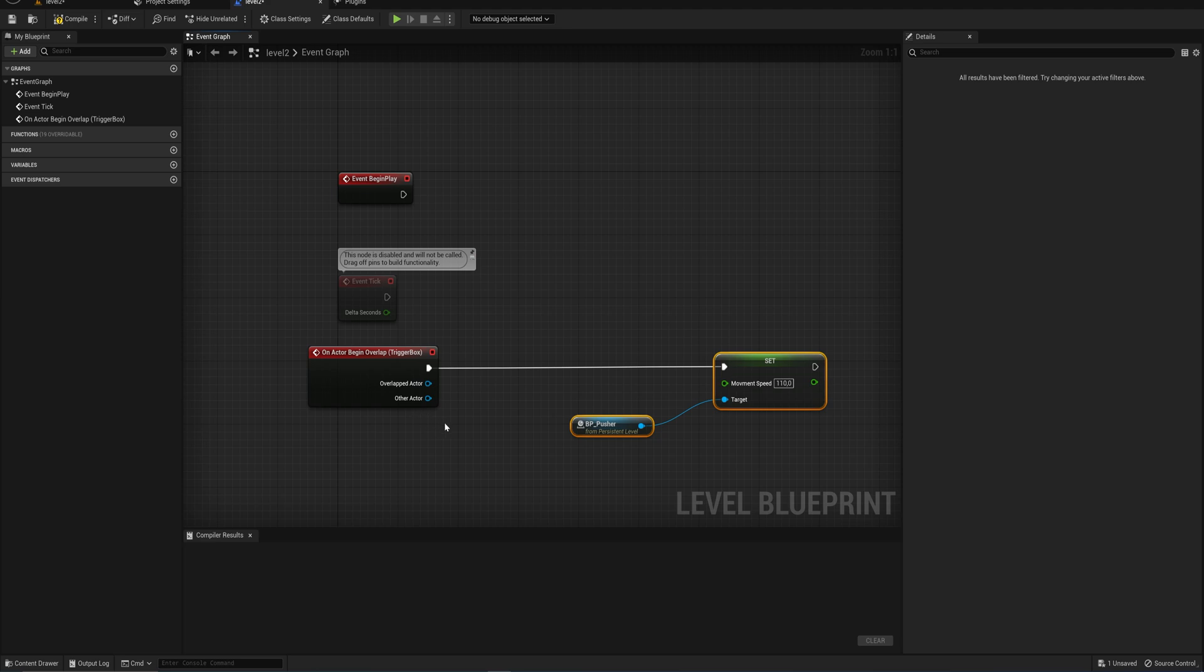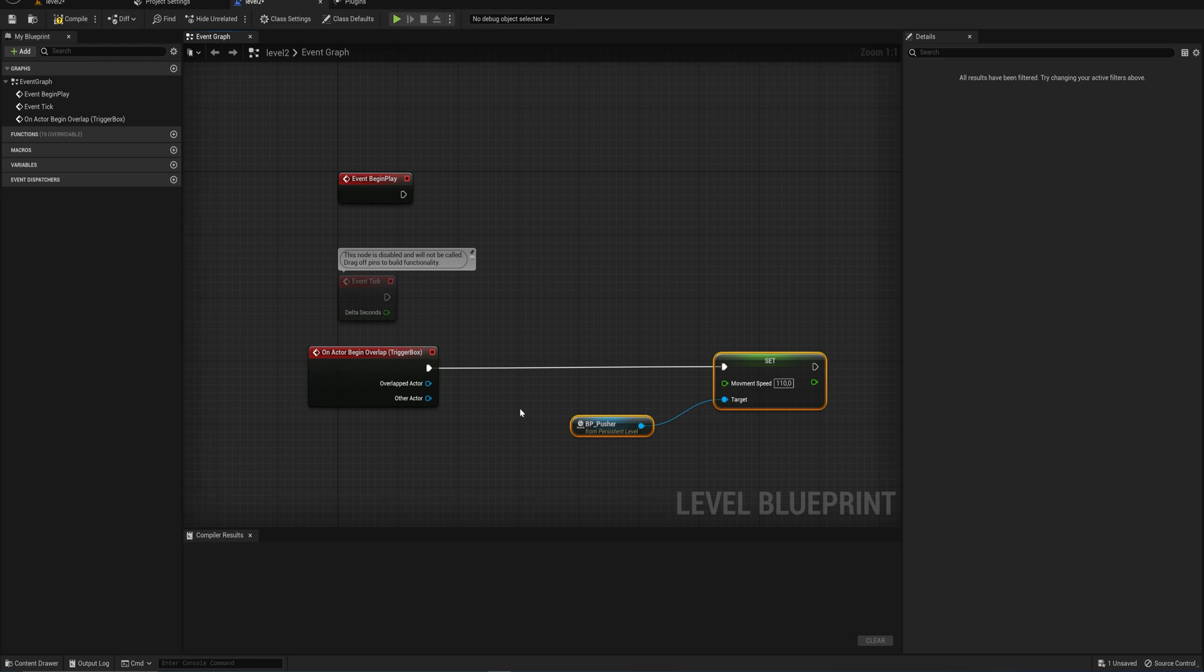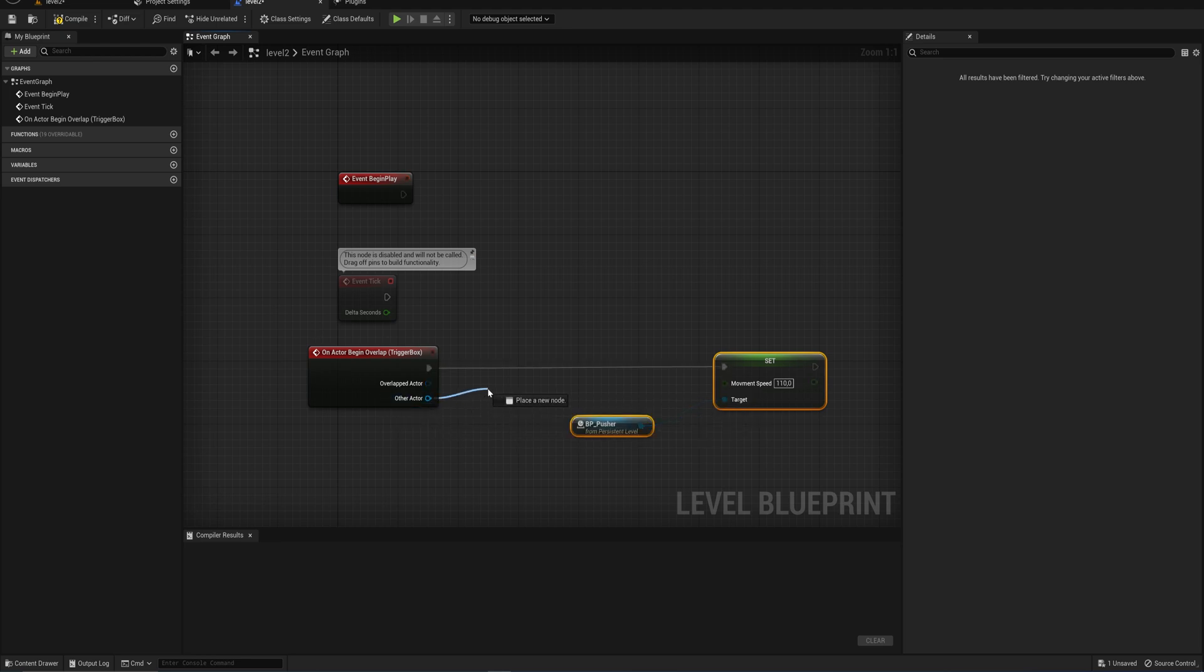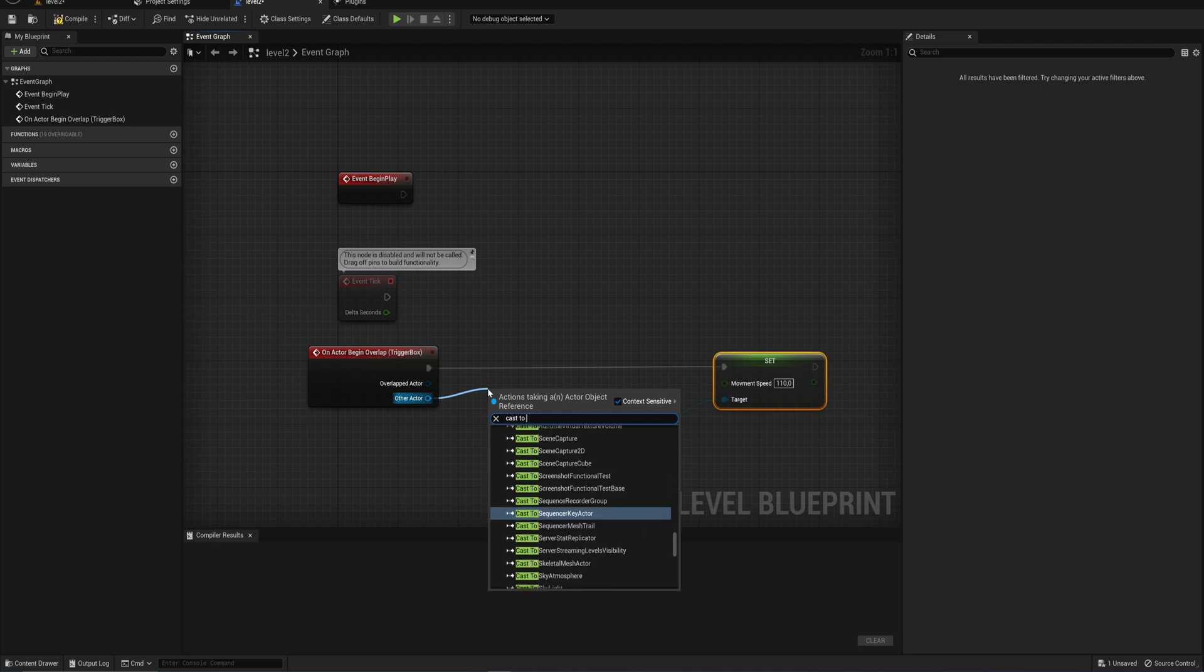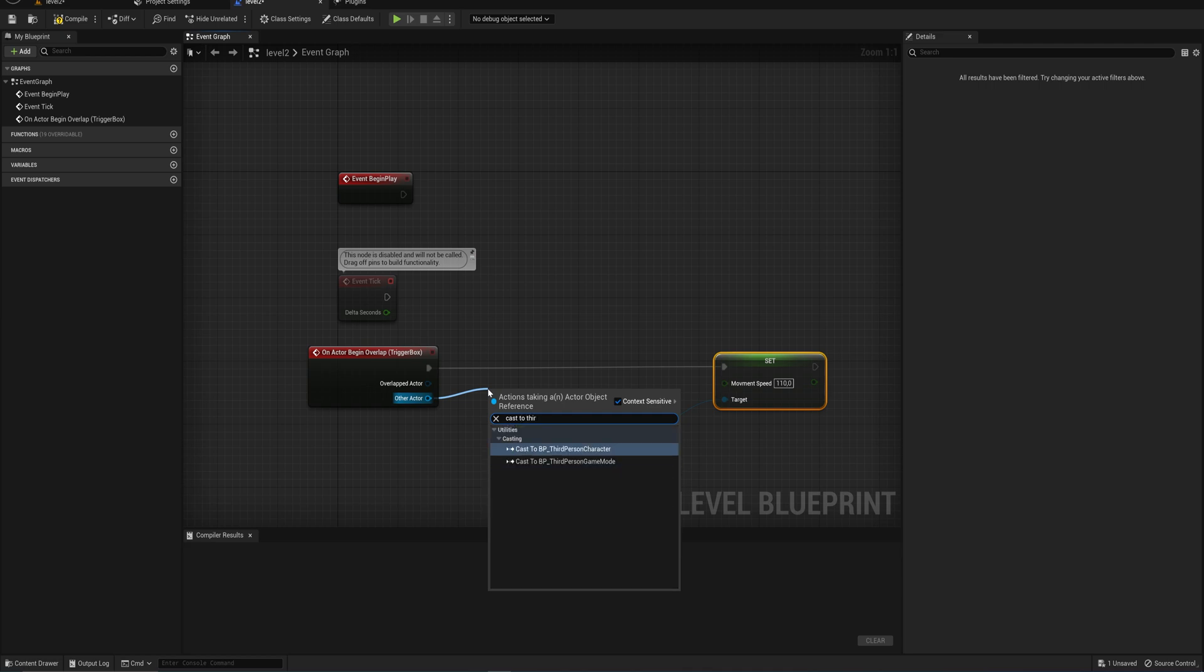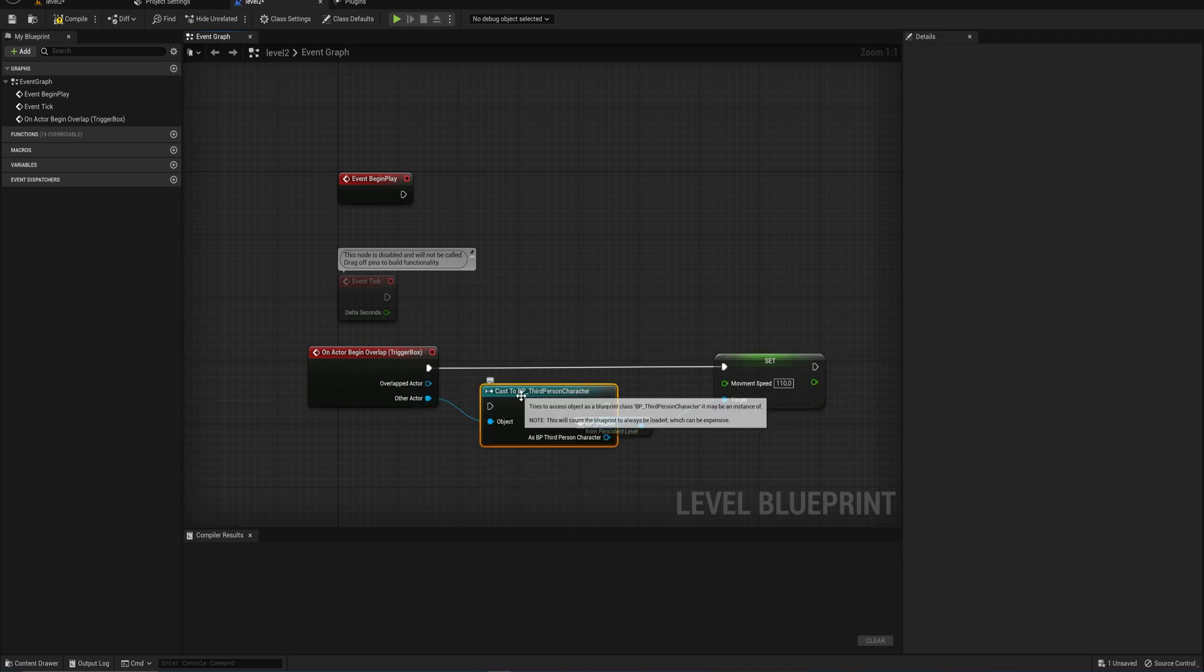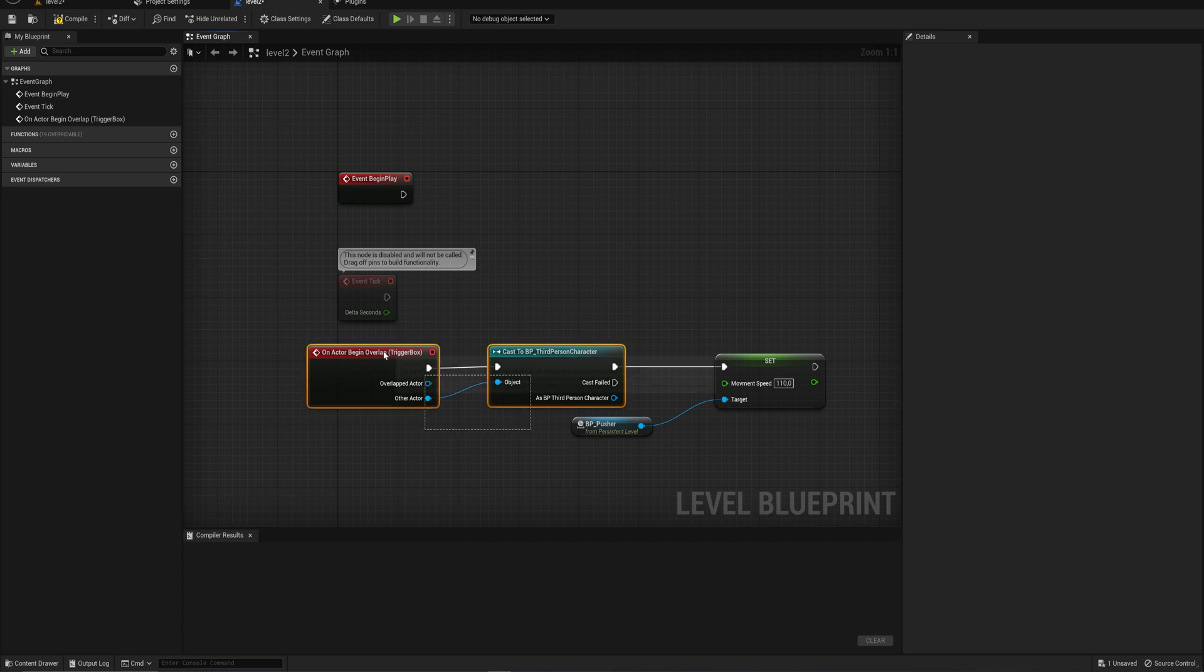If you want to be very thorough and make sure that this only ever happens when the player is overlapping this, for instance, if you have enemies in the area walking around as well, you don't want those to be able to trigger the trigger box. The easiest and most simple way is to just get the other actor pin here and cast that to your third person character blueprints. That way, whatever we put after this will only happen if this trigger box is being triggered by the player character.